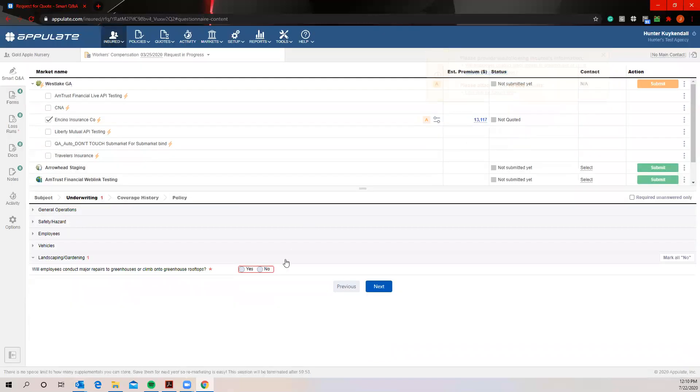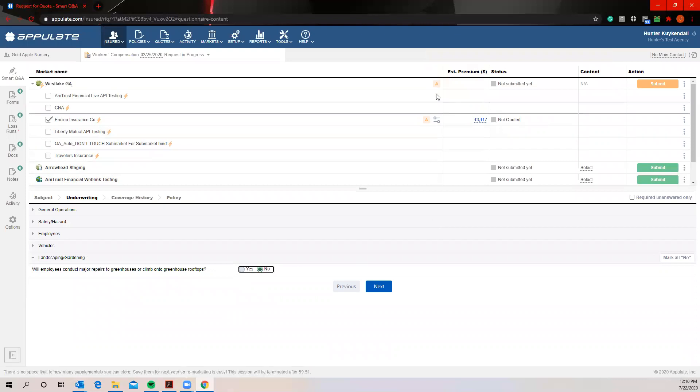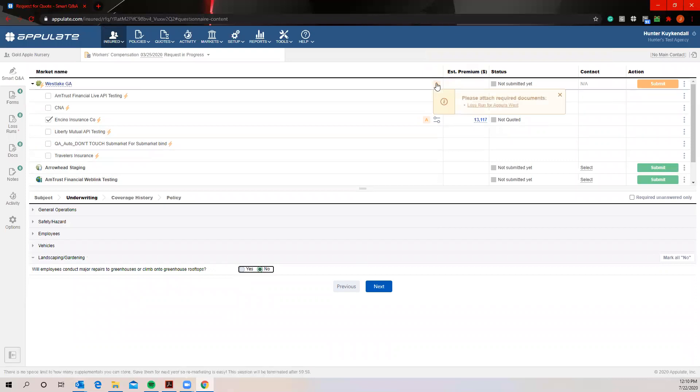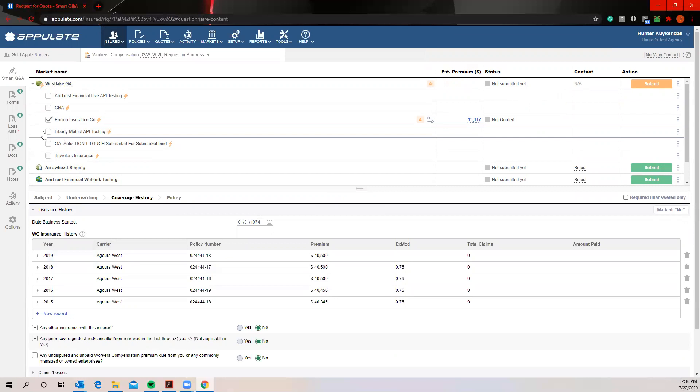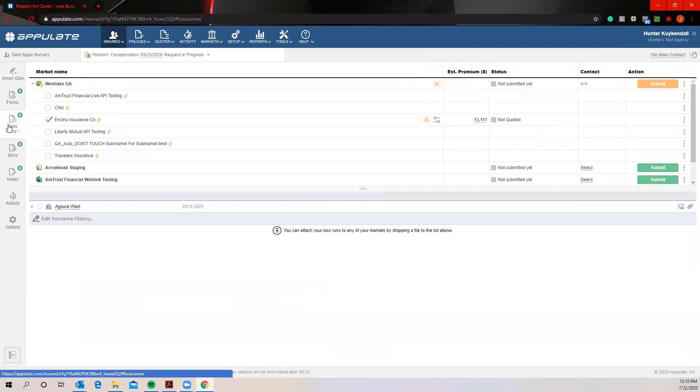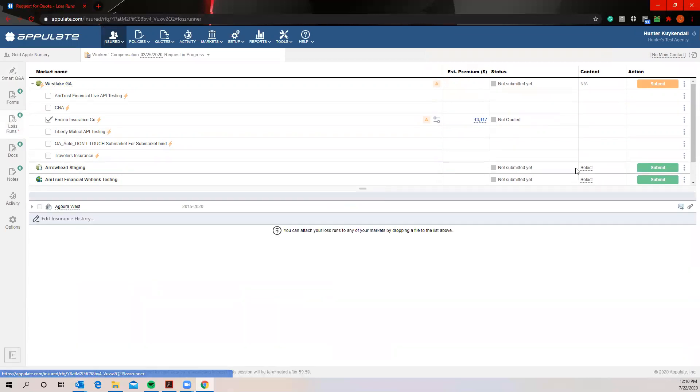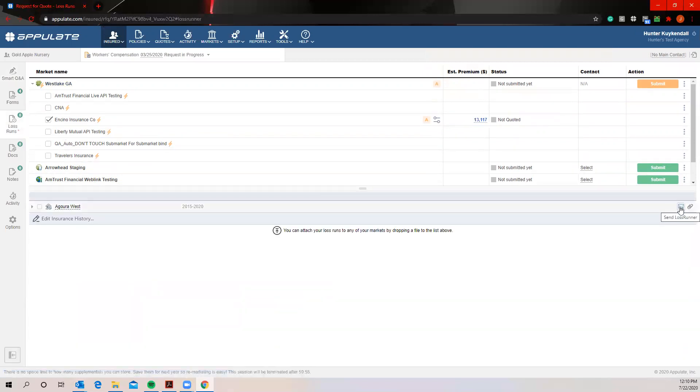So once we've answered all these questions, we'll answer this last one here, you'll see that the last thing that the Appulate style submission wants is the loss runs from Agora West. Obviously Agora West is the prior carrier. That information is pulled back either from the Accord you uploaded or that you manually input it into the coverage history section.